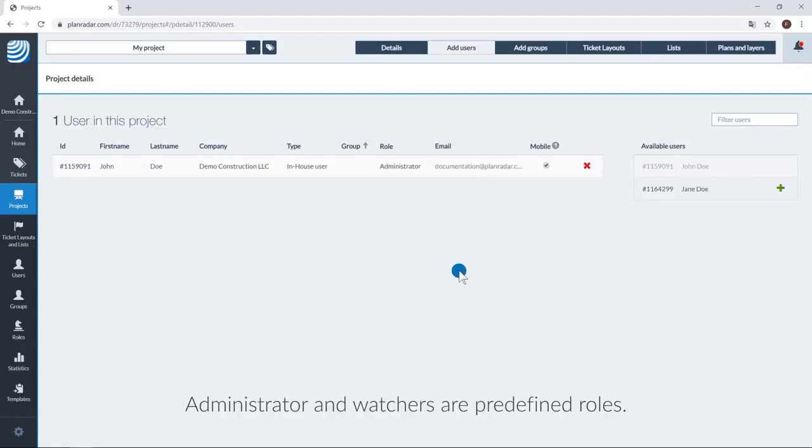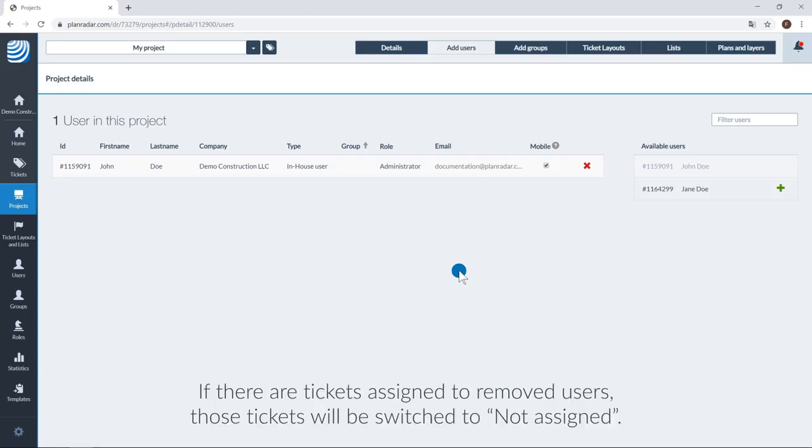Administrators, users and watchers are predefined roles. If there are tickets assigned to removed users, those tickets will be switched to not assigned.